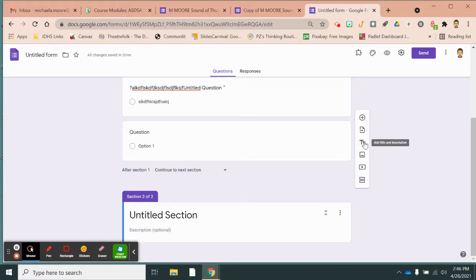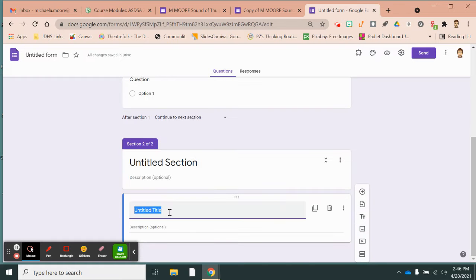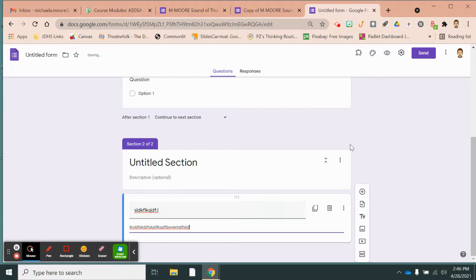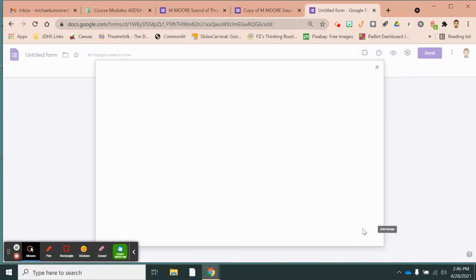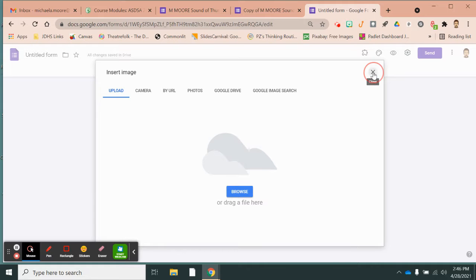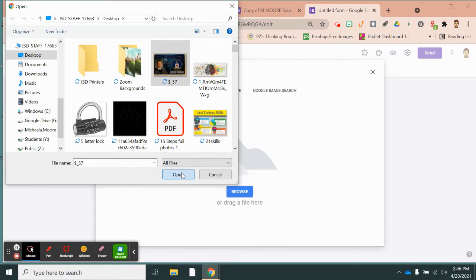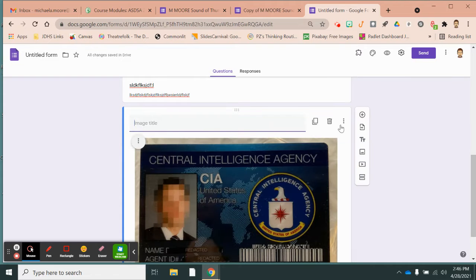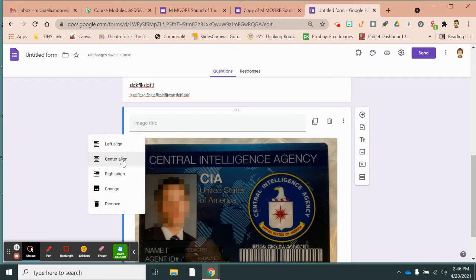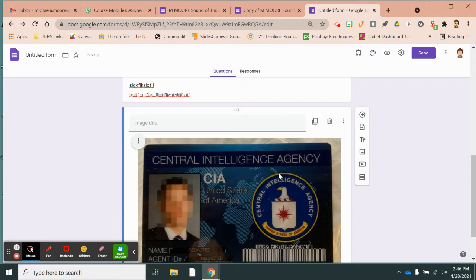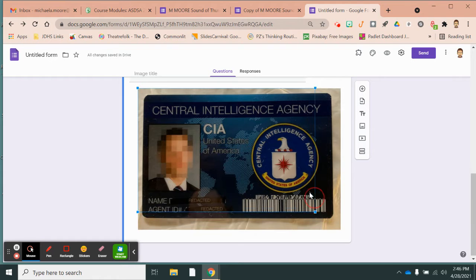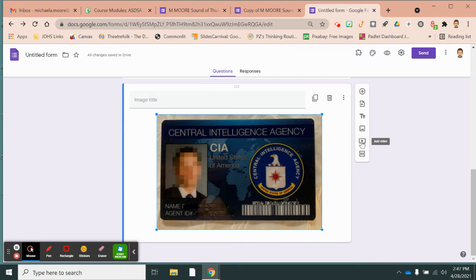You can also add just text — there's a title where you can add a title and some additional text if you need to tell students something without asking a question. This button lets you add an image, just like you always add images. Once inserted, you can left align, center align, or right align it, remove it, or resize it by clicking on it. The same thing applies if you want to add a video — you click the video button and upload your video.